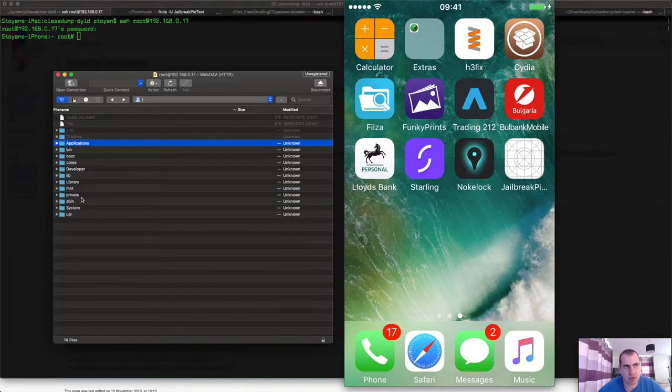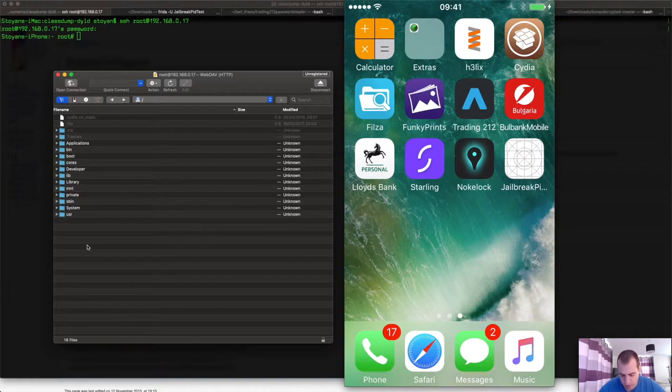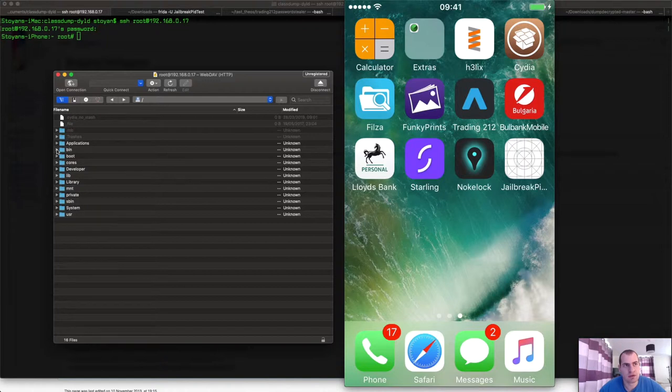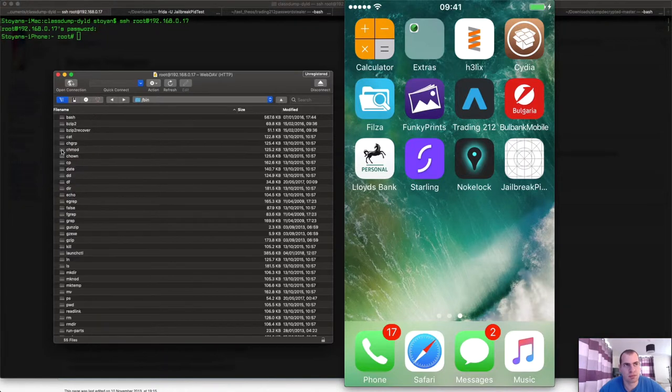Let's continue with the other things that are specific to jailbroken phones. So something else that is available only on the jailbroken phones is under the bin directory.